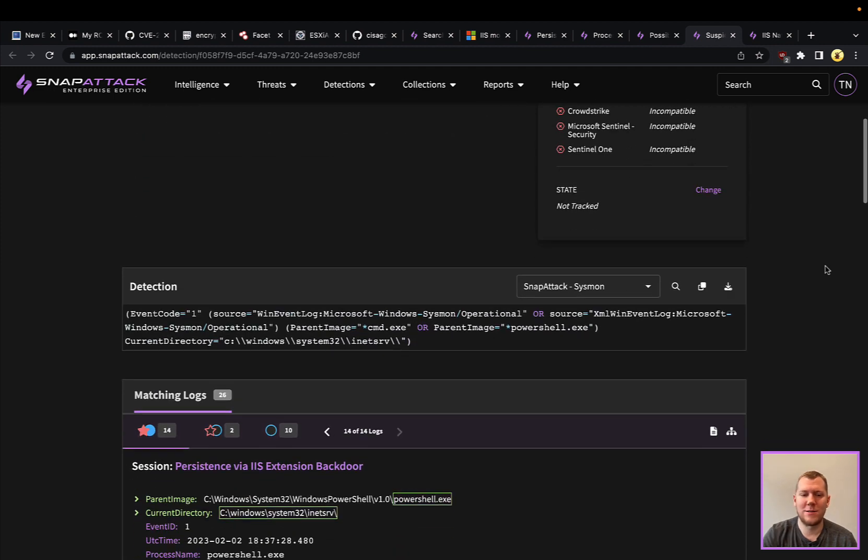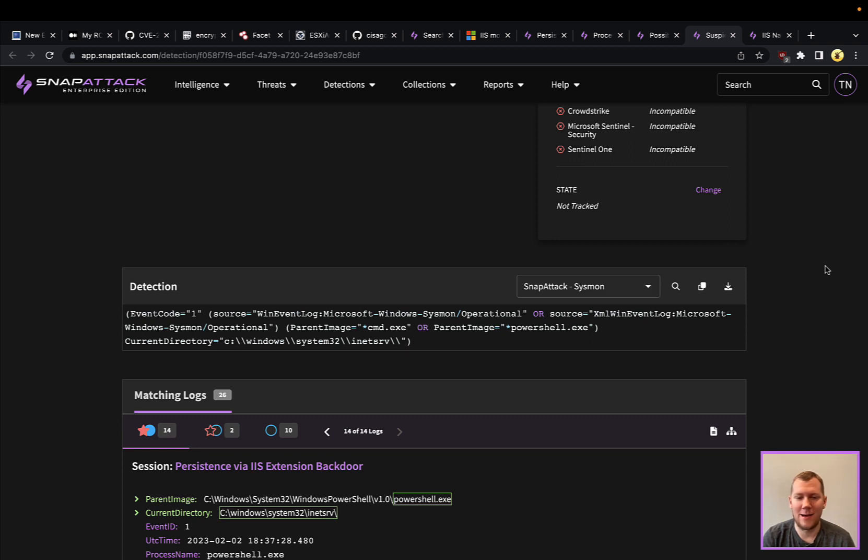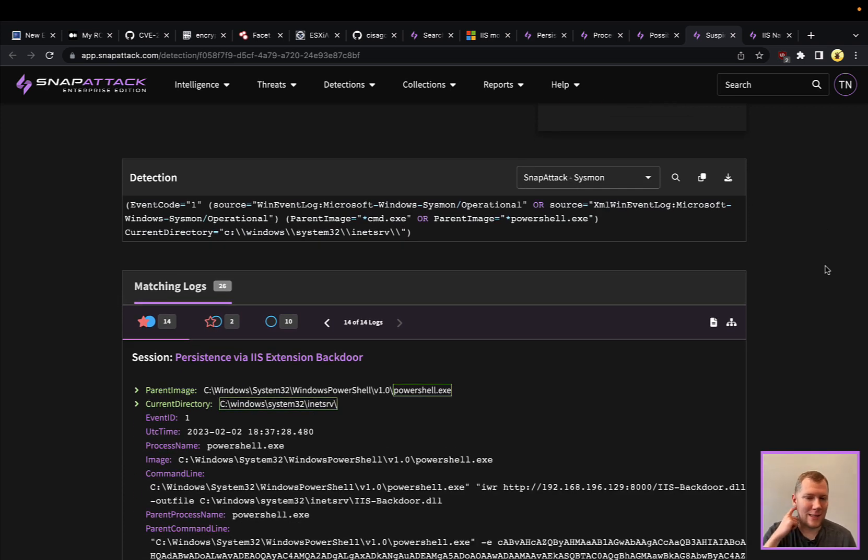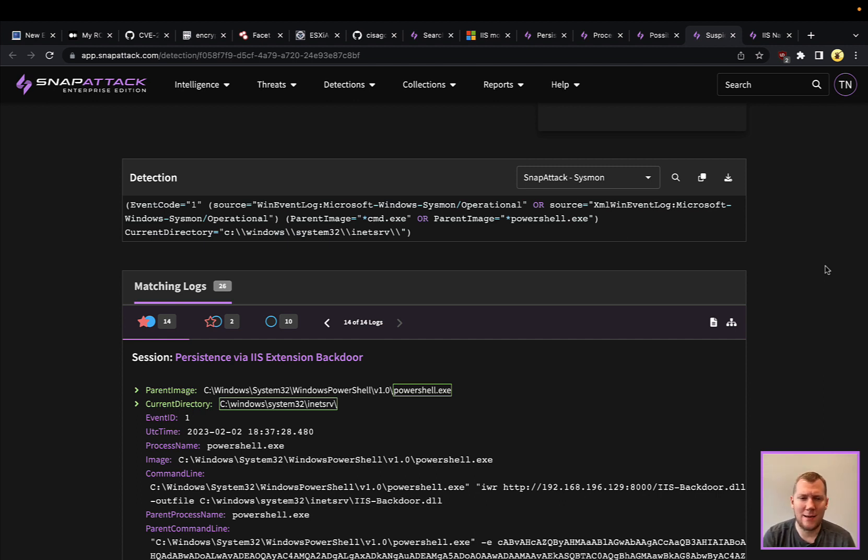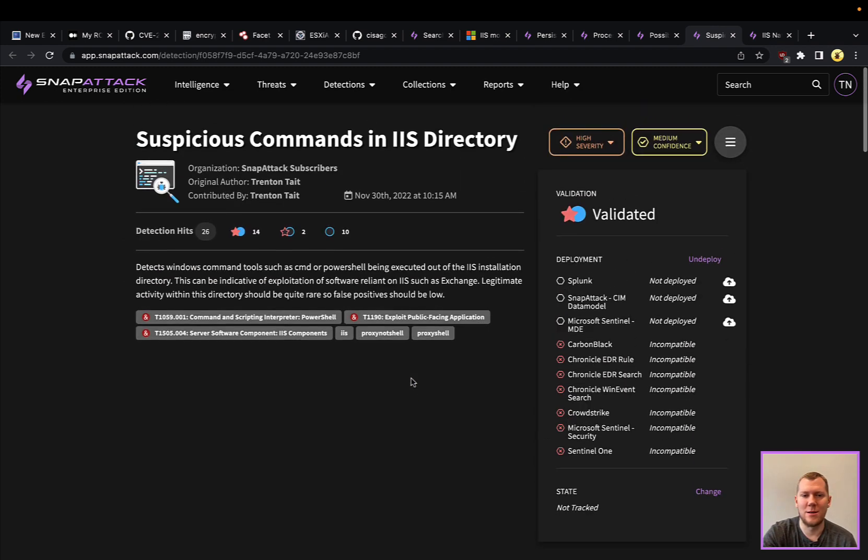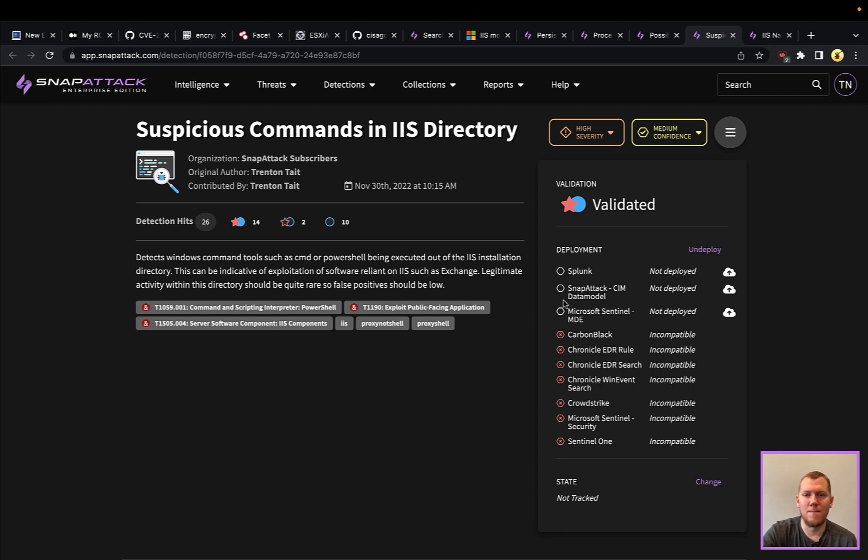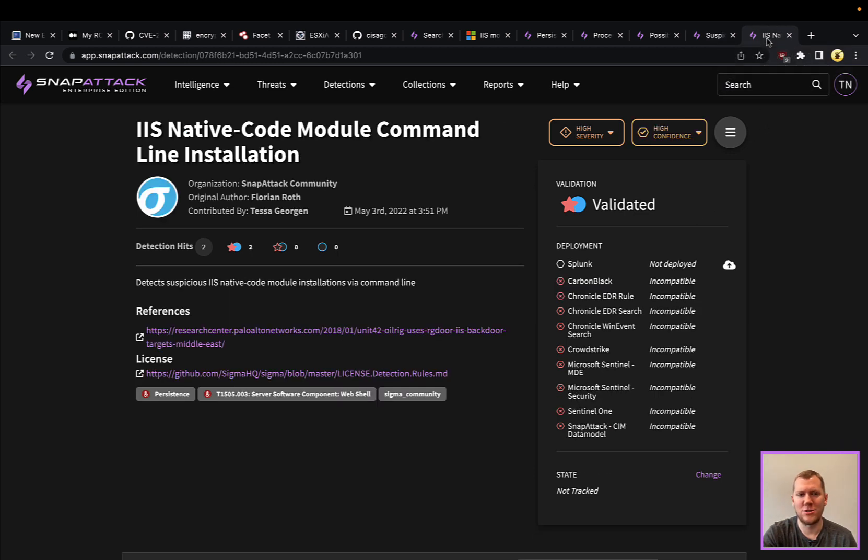Another thing that we can do is talk about what sort of processes or things are executing out of that inetserv directory. Again, that's where w3wp, it's going to be its current working directory. We can see that here—that PowerShell here is running out of that directory. So that again can be somewhat suspicious. A little bit noisier—there are definitely going to be some potentially maintenance or other things where there could be legitimate activity, but it should be quite low. But definitely a different way of looking at it besides just that parent-child relationship.